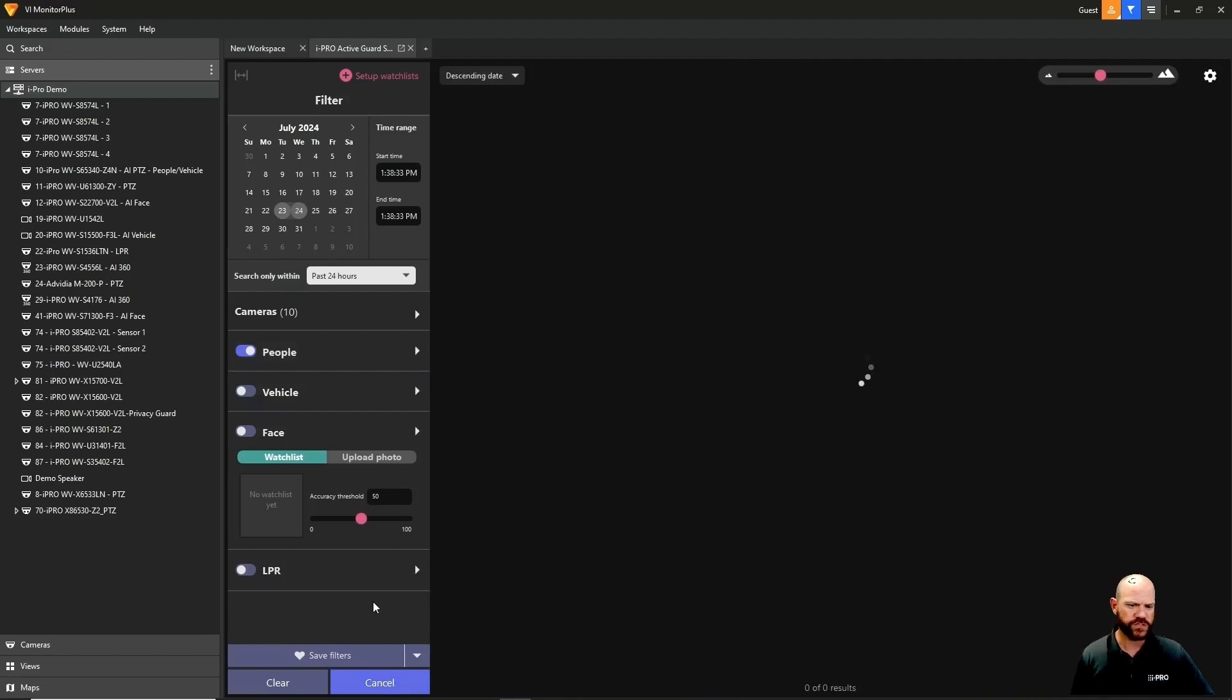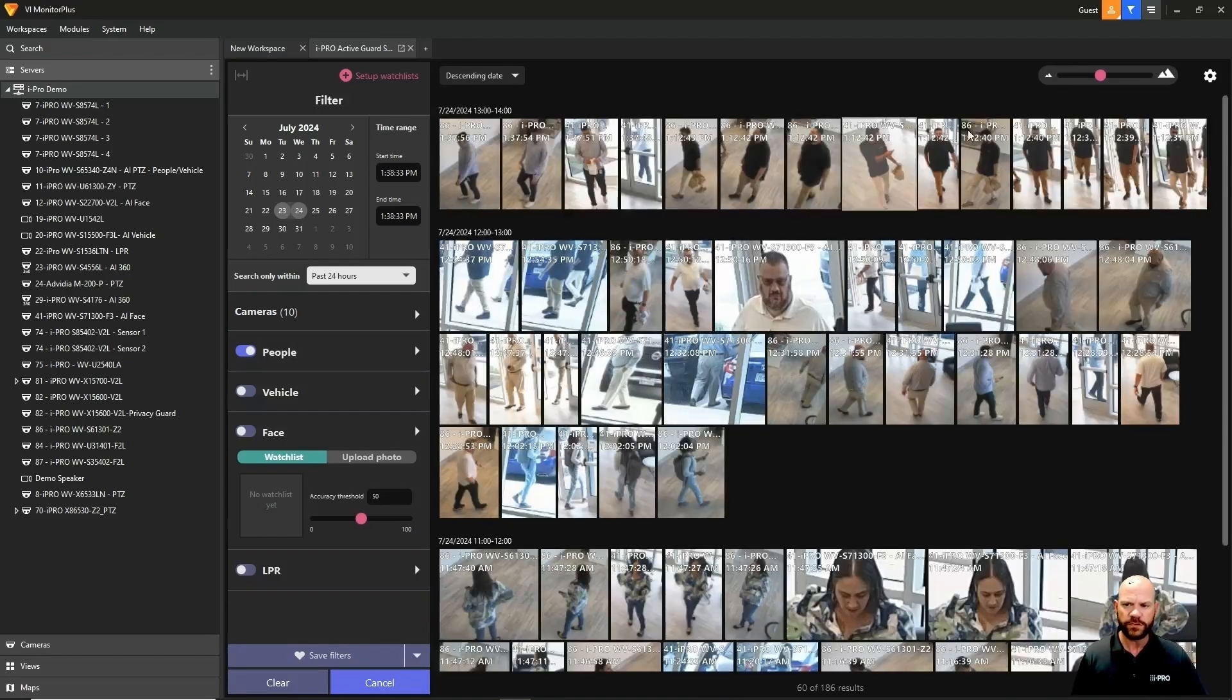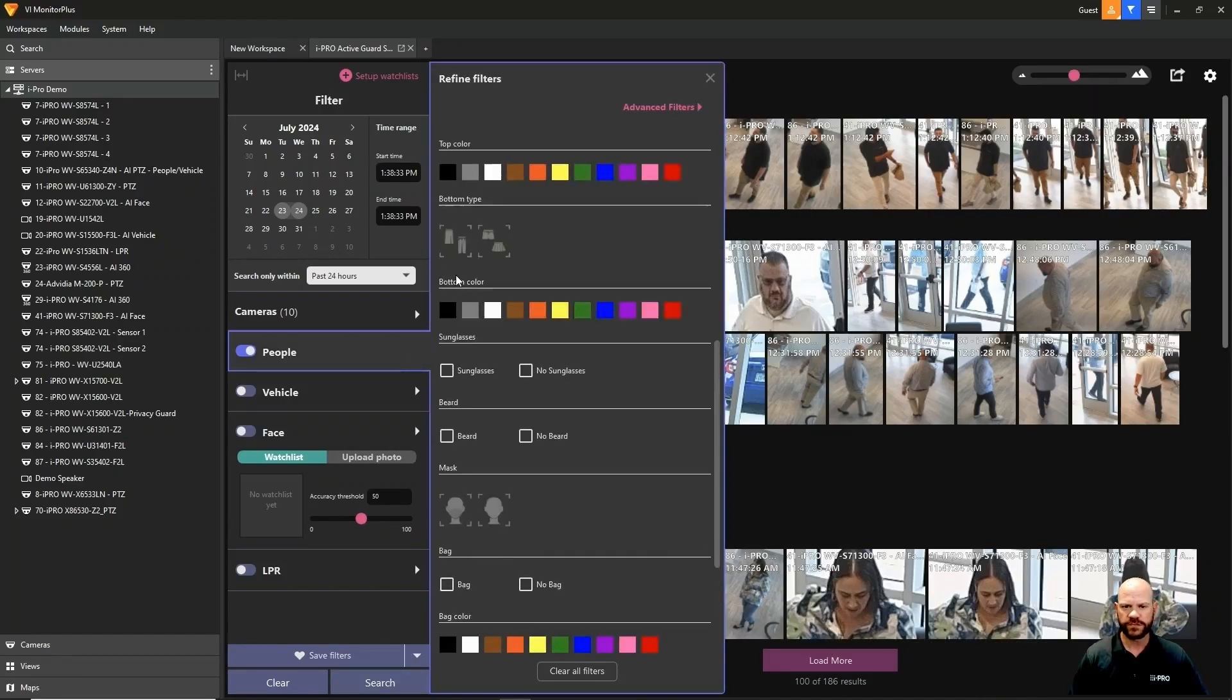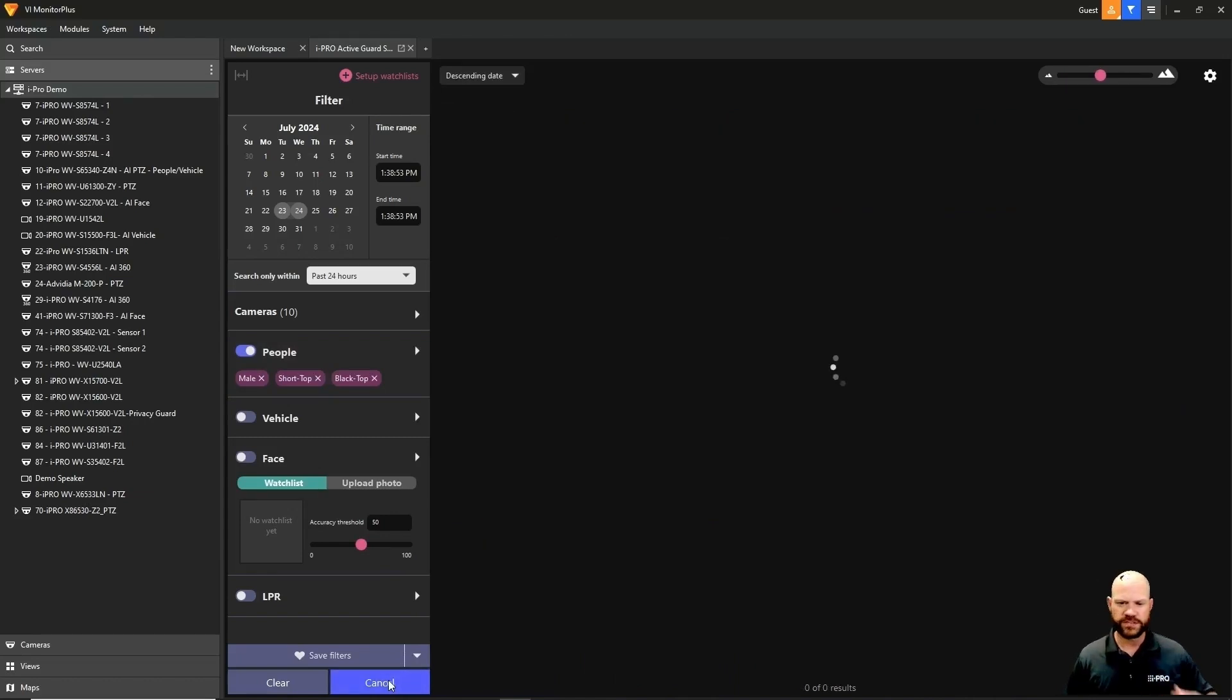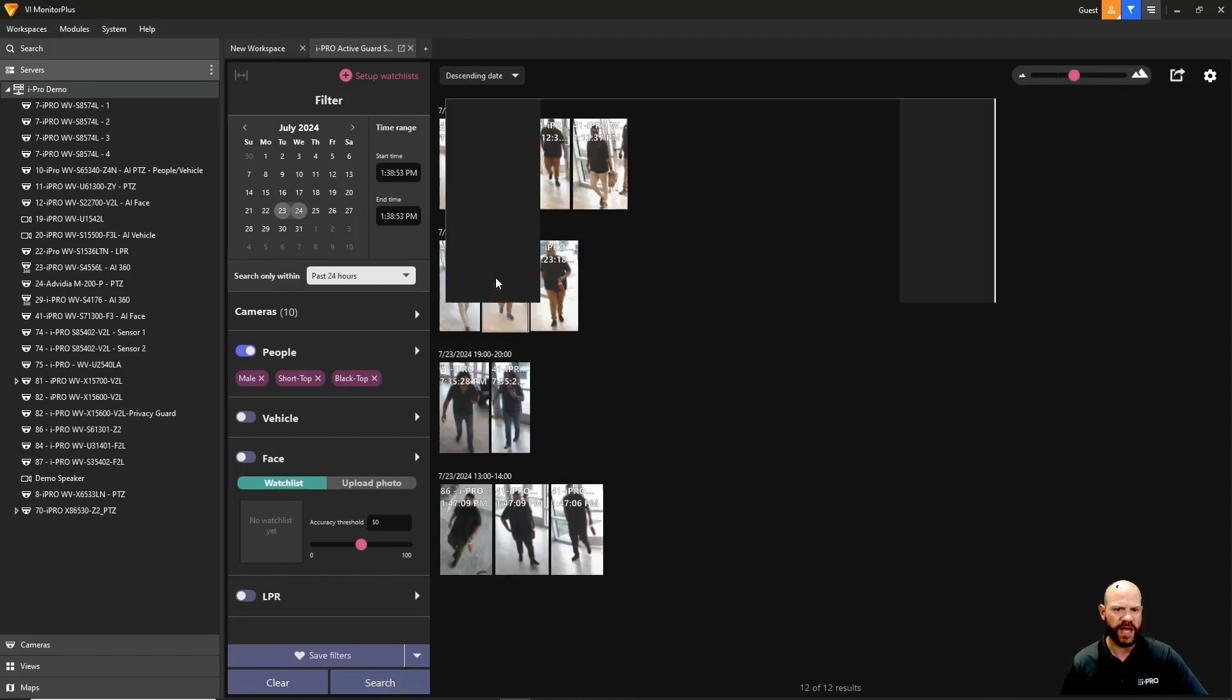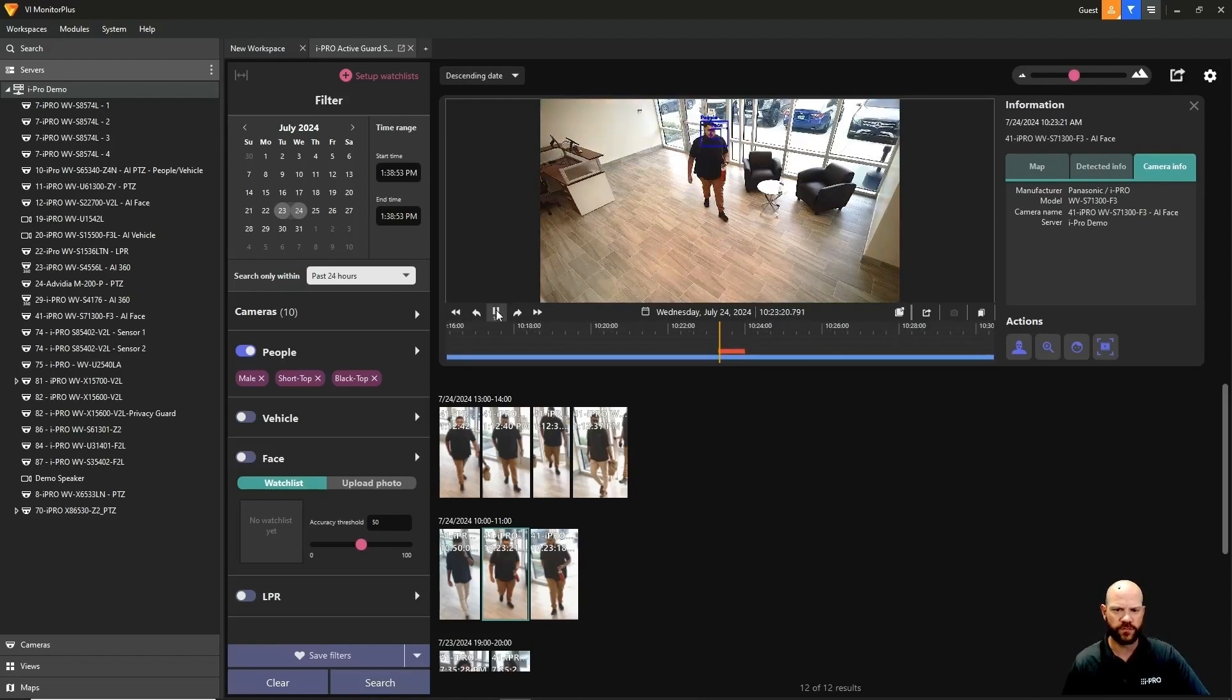If we just do a search on people, it's going to grab all of the thumbnails of people that the analytic picked up. These are all the people we saw with no filters. Now let's do a search for a male with a black short-sleeve shirt because we have a lot of those wearing this type of shirt with iPro.